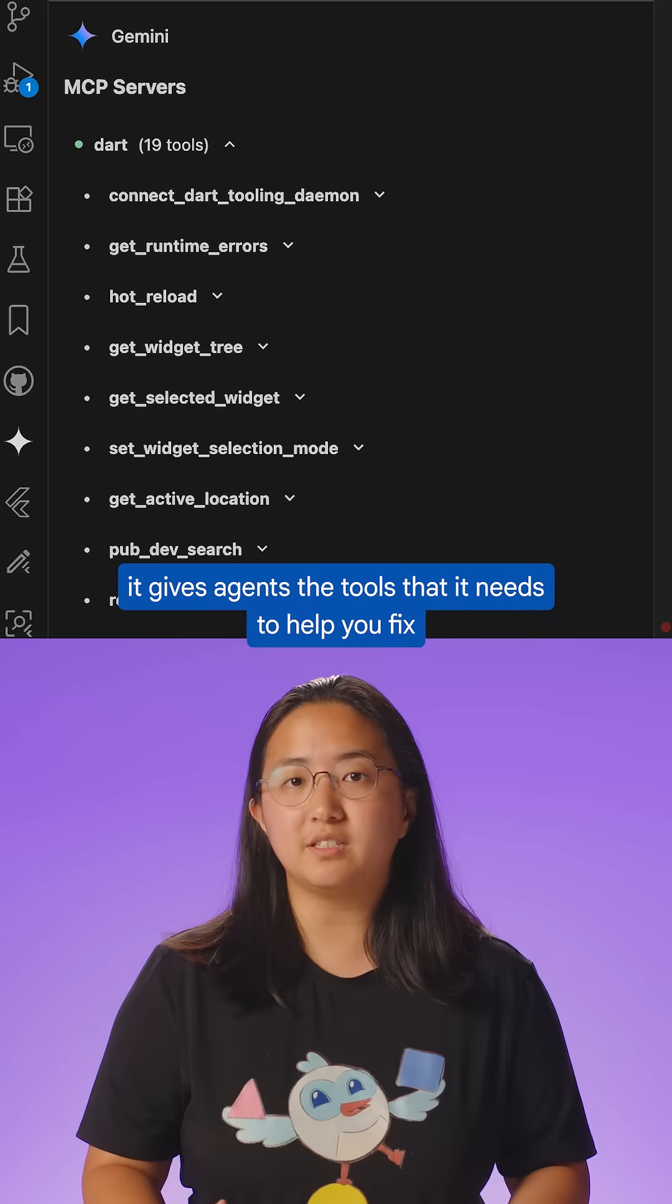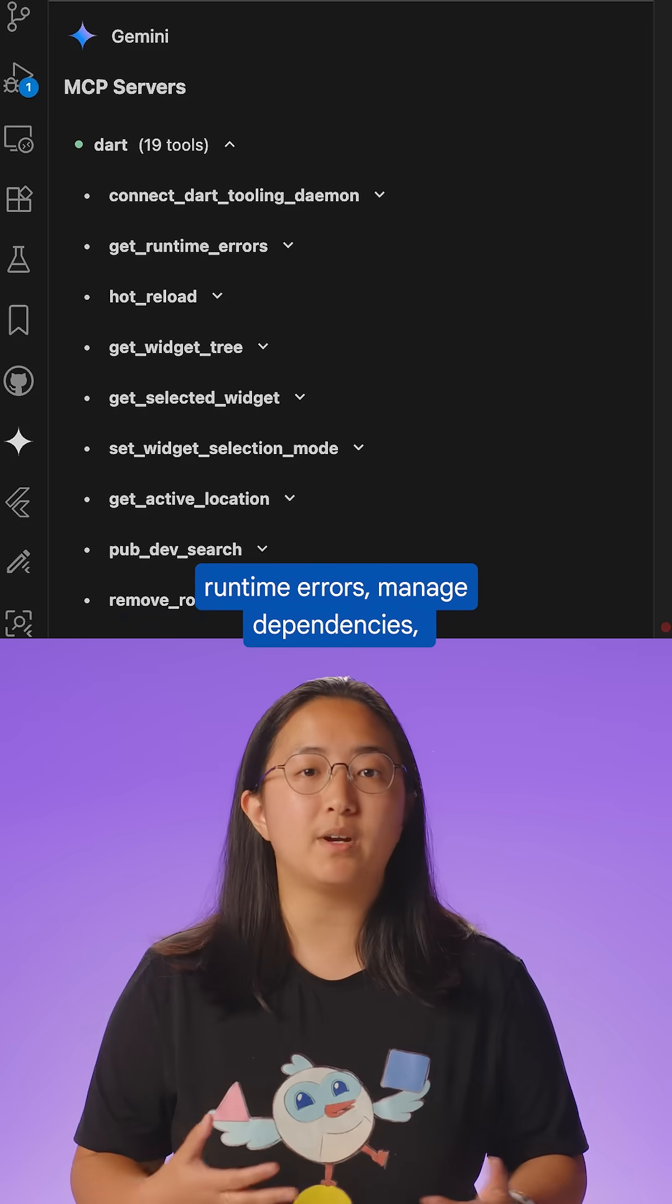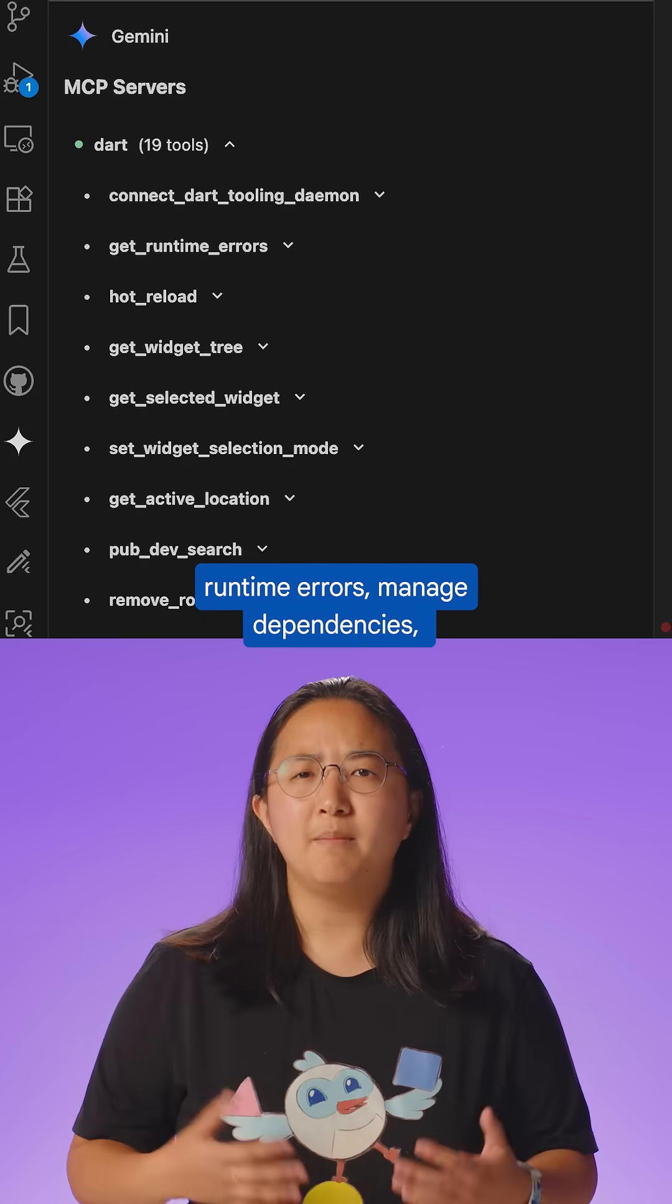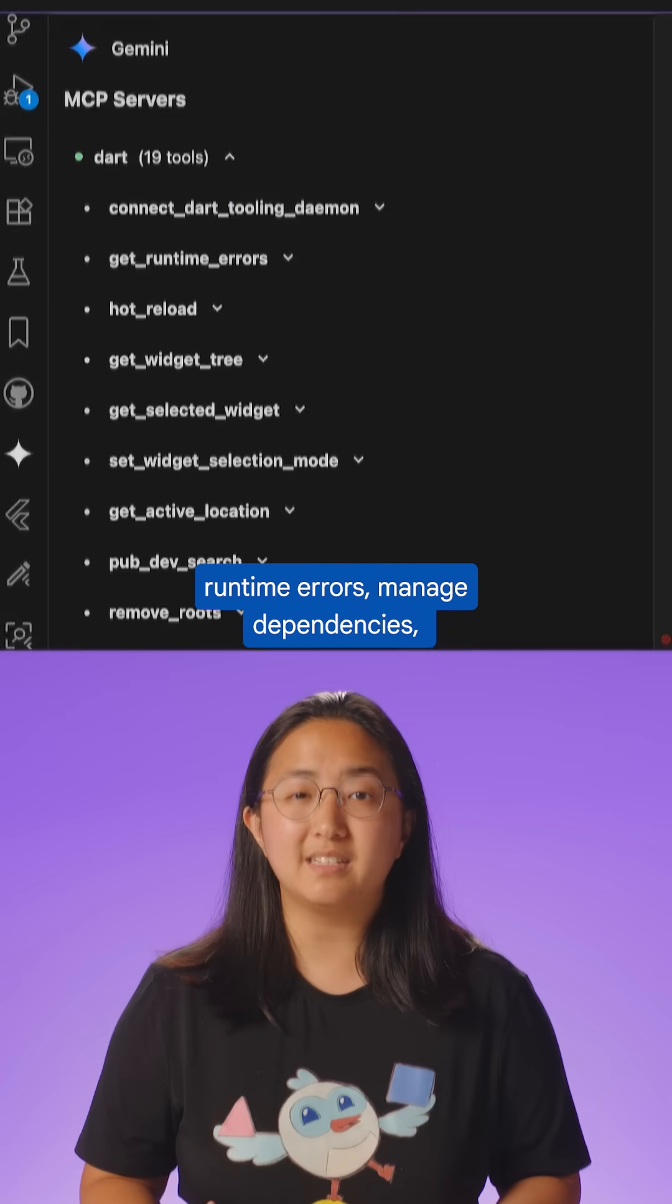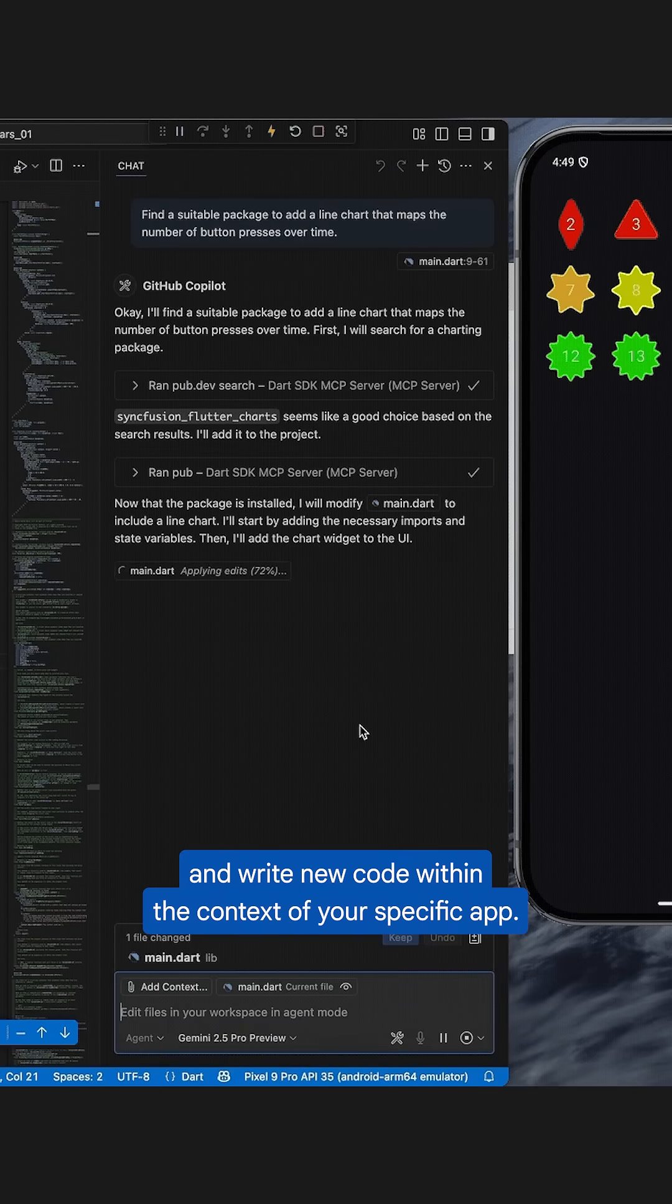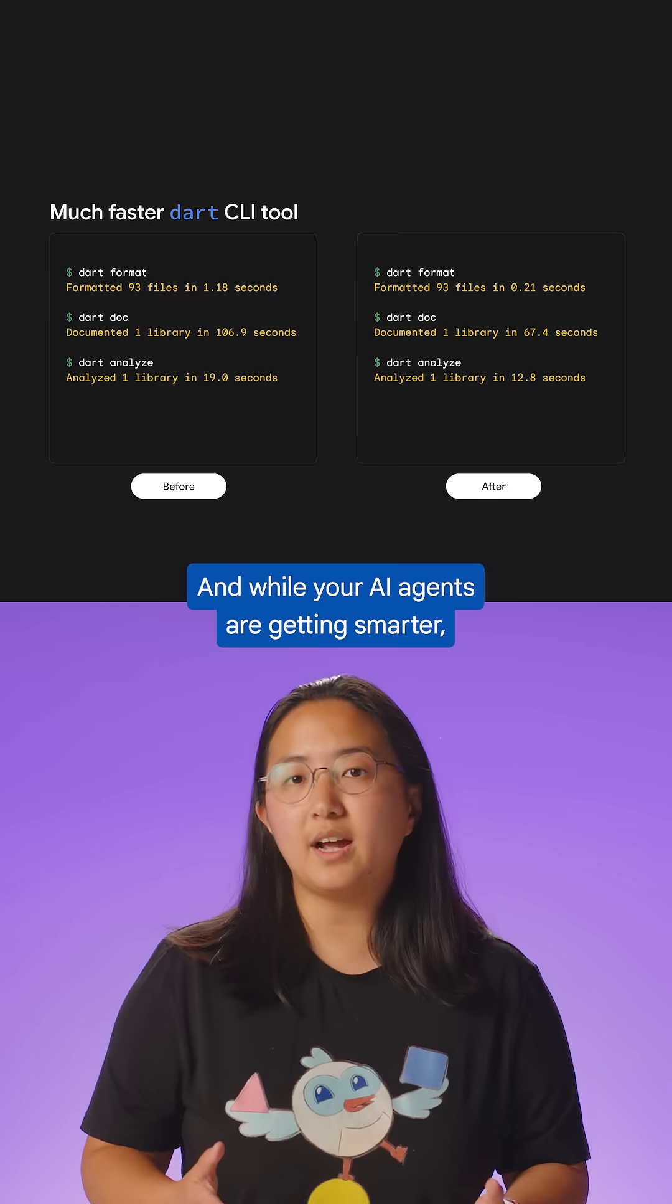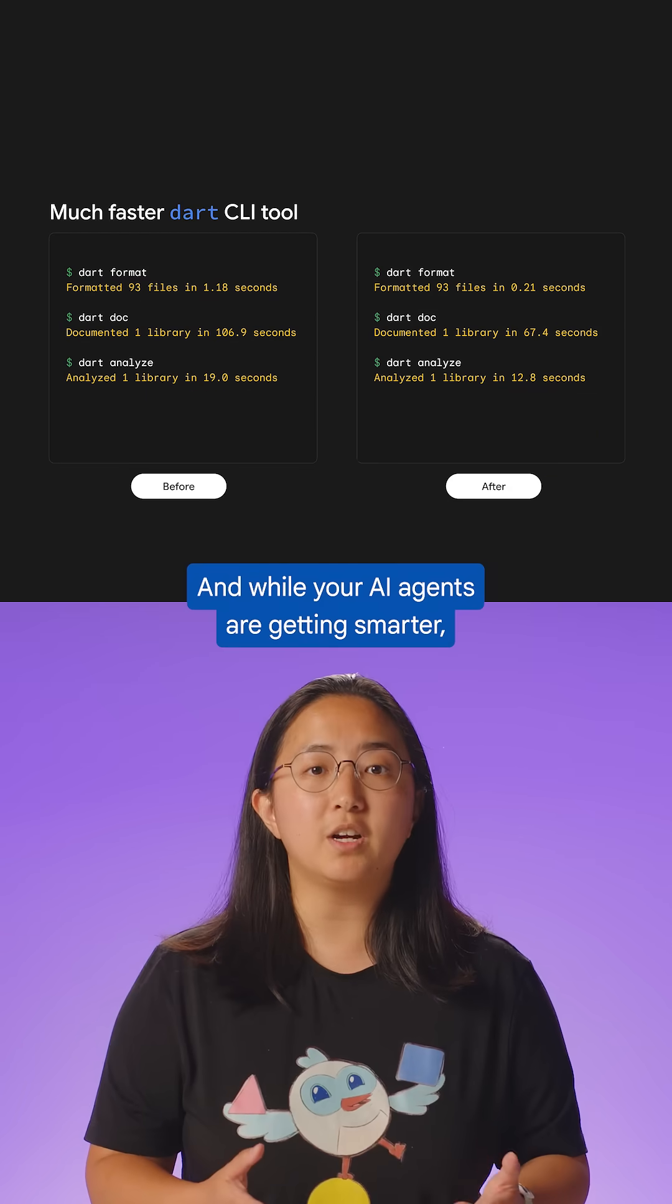It gives agents the tools they need to help you fix runtime errors, manage dependencies, generate unit tests, and write new code within the context of your specific app. And while your AI agents are getting smarter,